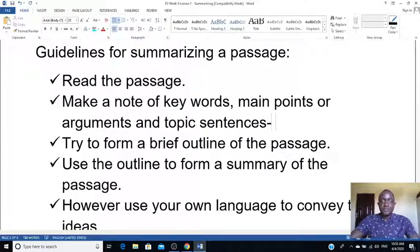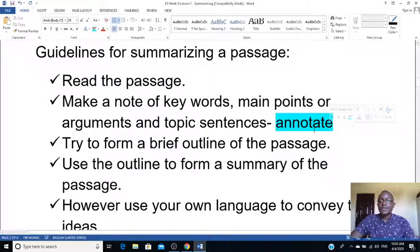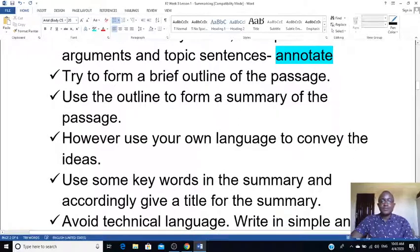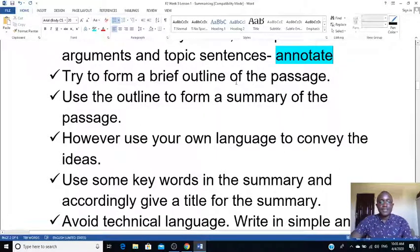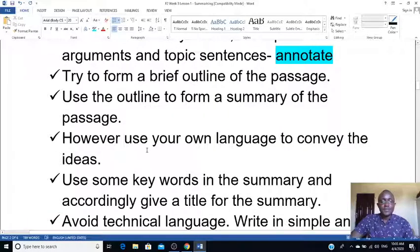You can annotate — that means underline or mark — the key points. Then try to form a brief outline with those points you've annotated. That's your first draft. Then use that outline to form a summary. Remember to use your own language.